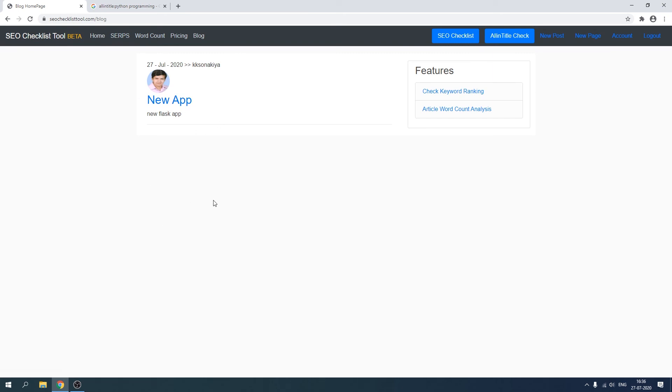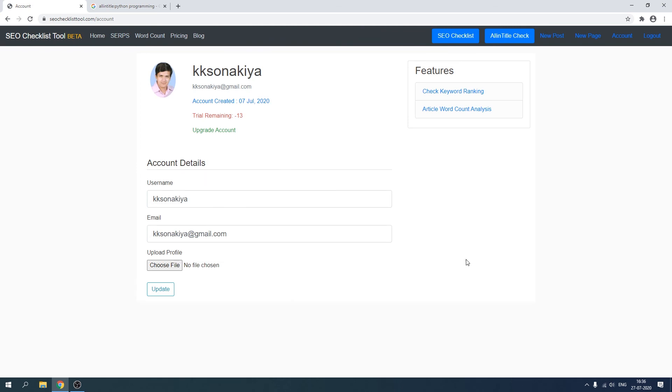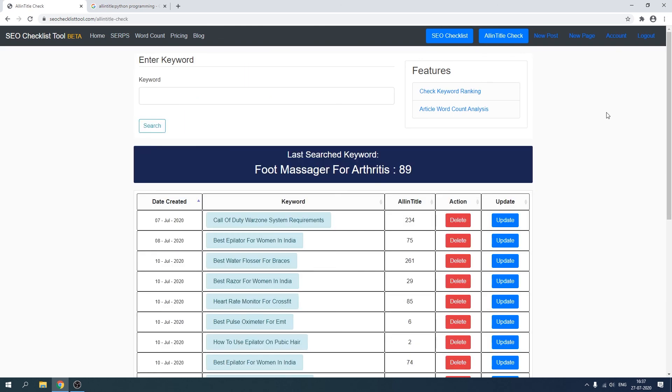One more thing: you can also do some small calculations because that's required for your SaaS application. If you are giving a trial period, as you can see it's currently displaying minus 13 days because I have set it to display it after seven days. So you can do all of this functionality with the help of Flask micro framework.